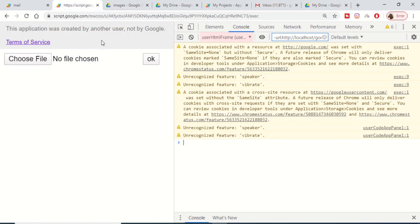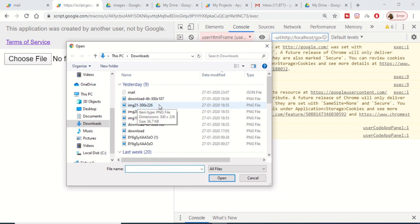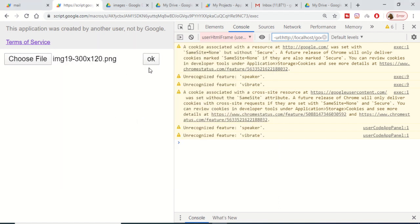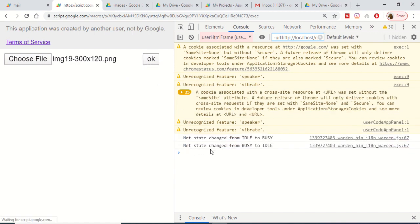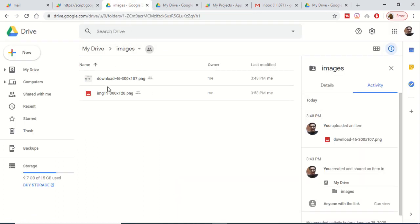There is a choose file button — if I click this button I will be redirected to select a PNG file. Let me select this file and click OK. In the background you will see that this will upload the file onto Google Drive. The process is complete, and you can see that this PNG file has been successfully uploaded.